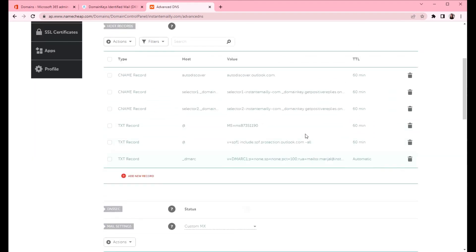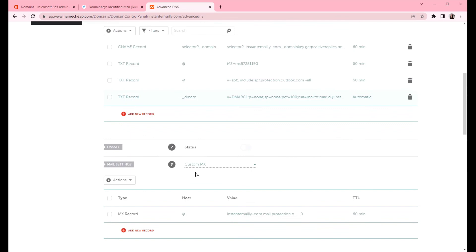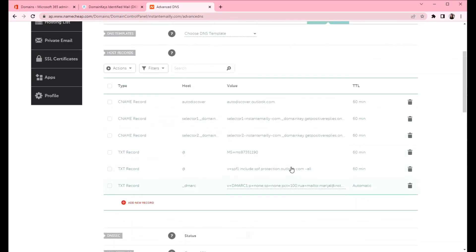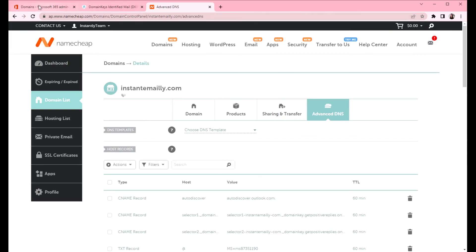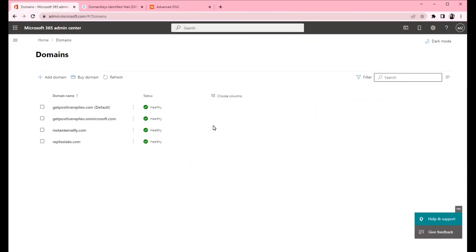Now the DMARC is ready. We have MX records, SPF, DKIM, DMARC. Now we can go ahead and create users for this domain. We can connect them to instantly and then start warmup process for the accounts.